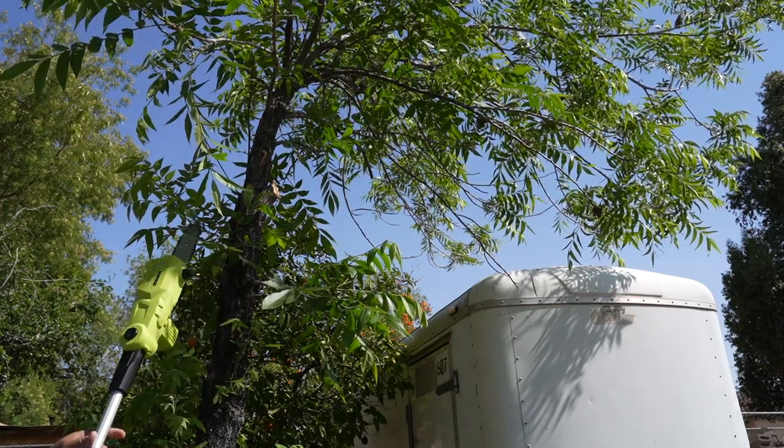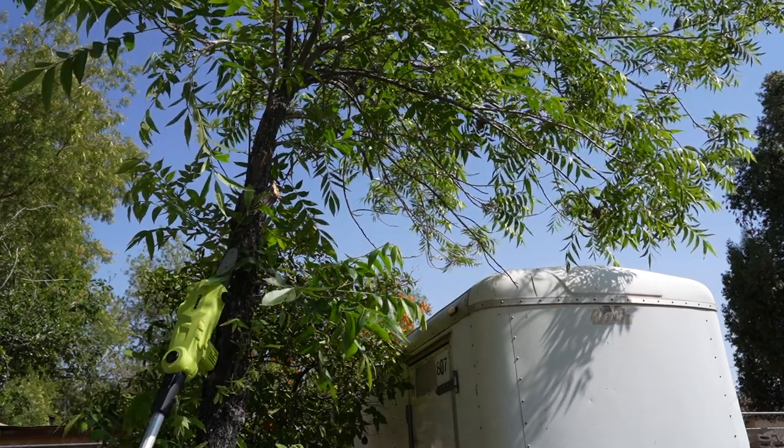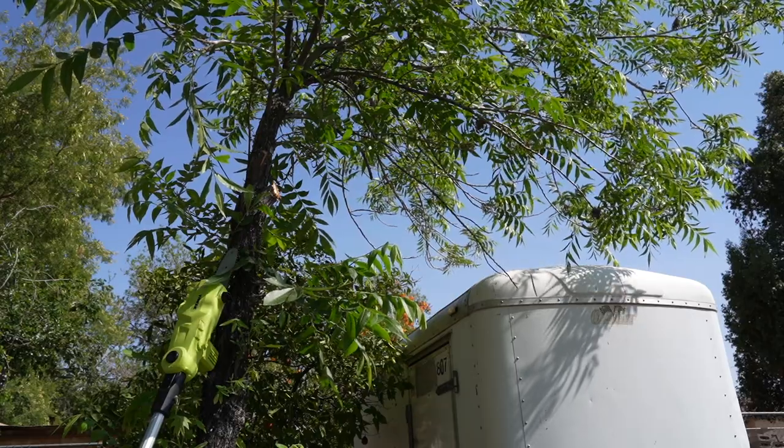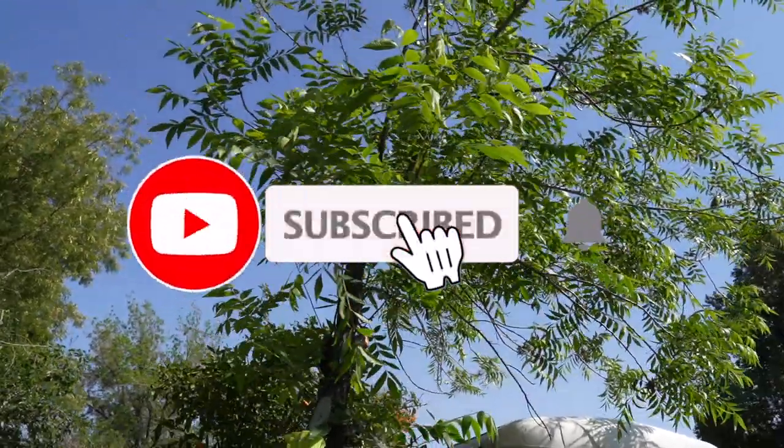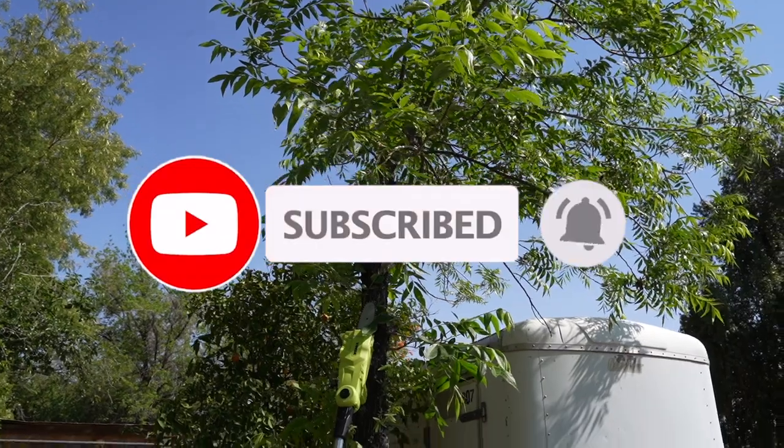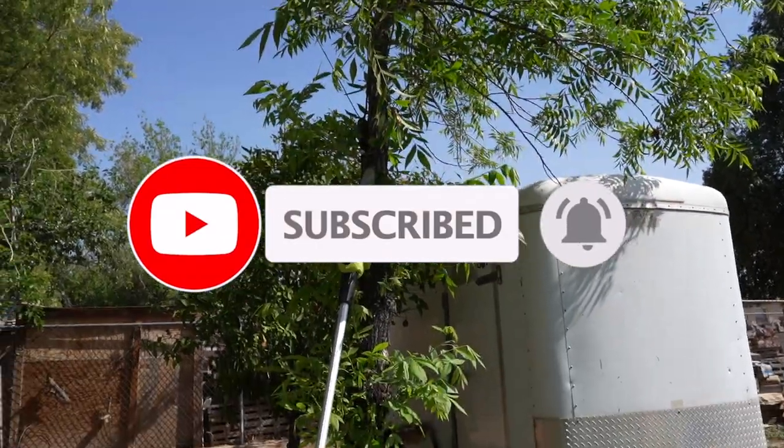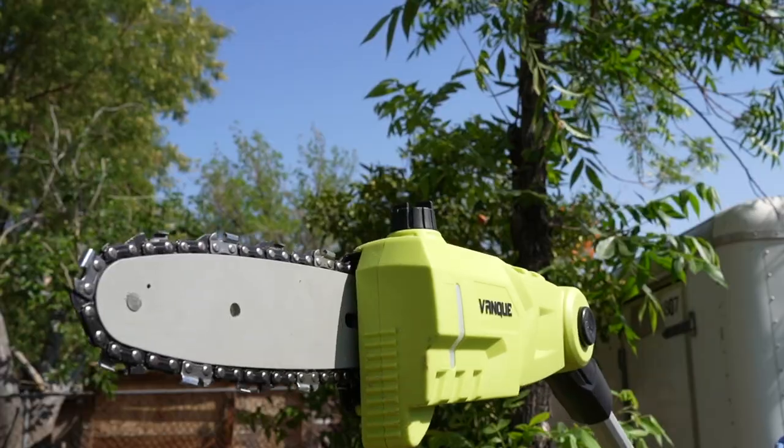I do recommend it. Don't forget to help this channel by subscribing and hitting the bell icon so we could buy more tools like this and make more review videos. That's the way YouTube's platform works. We'll see you guys on the next one. Thank you for watching.